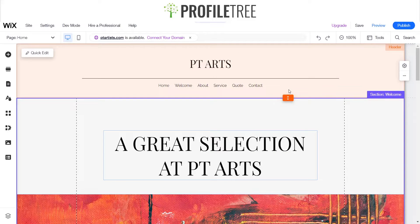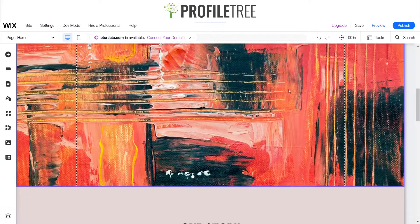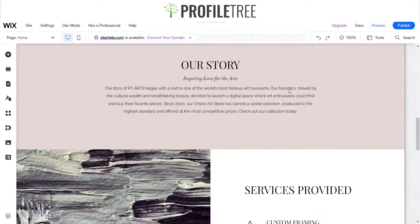Hello guys and welcome to another ProfileTree Wix tutorial. Today I'm just going to run you through how to use some scroll effects on Wix. So let's go ahead and get started.